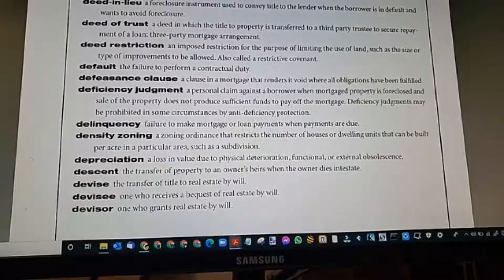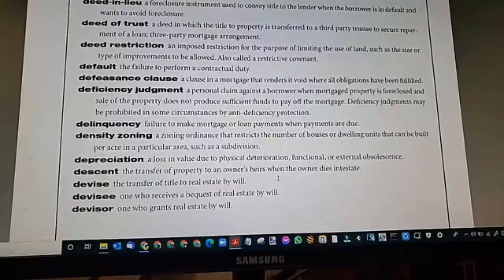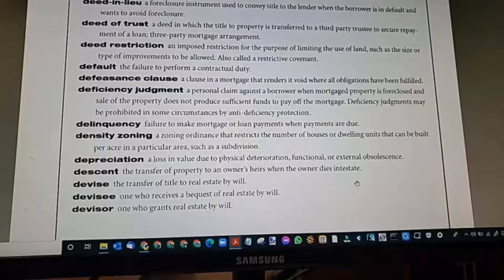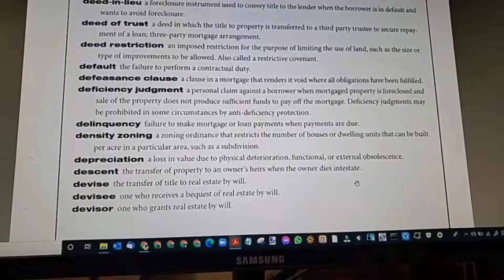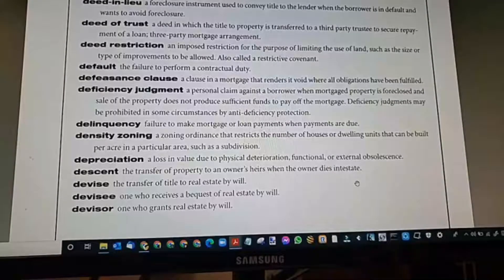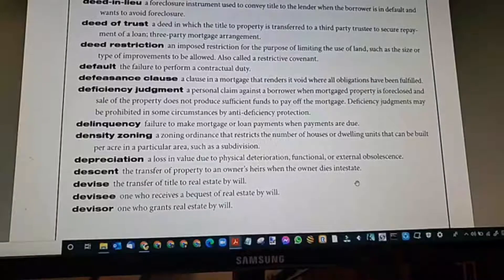Descent: the transfer of property to an owner's heirs when the owner dies intestate — within a will versus without a will.